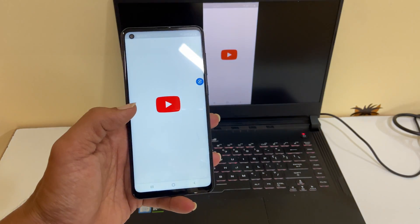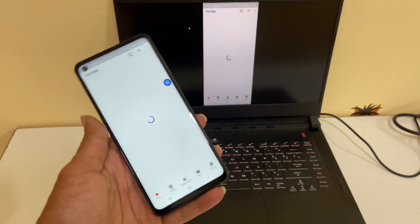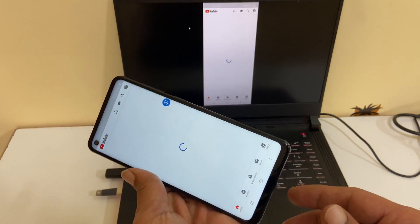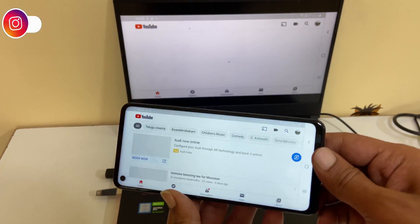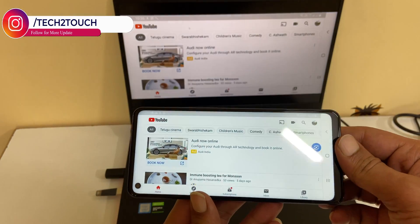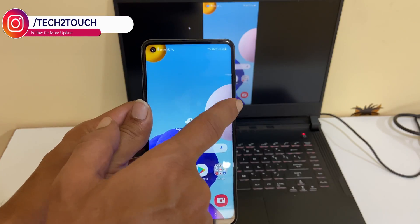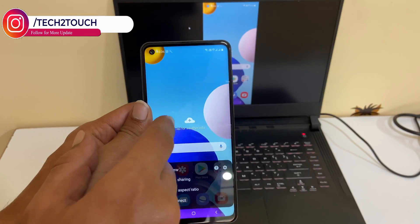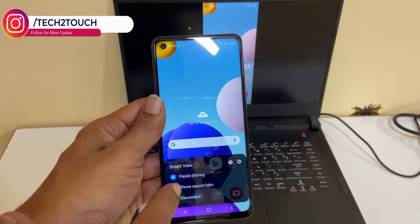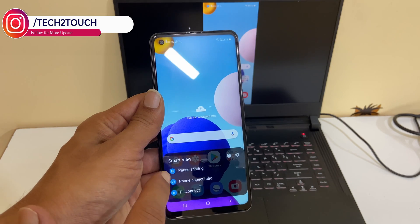As you change the orientation of the phone, the laptop display direction will also change. You can pause or stop mirroring by tapping here.